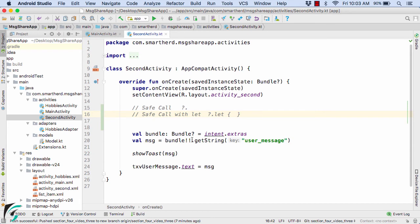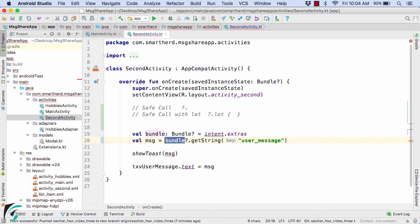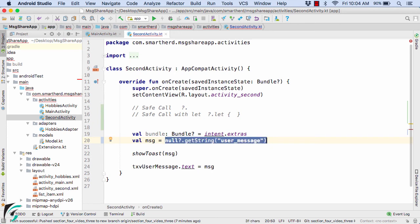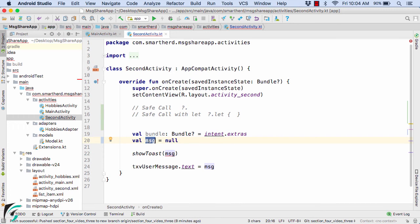Now suppose instead of the not-null assertion operator we use the safe call operator — in that case, if the bundle becomes null, this whole statement will actually prevent the NullPointerException. But now this whole statement will return message equal to null overall, so our message value will become null. That actually makes no sense.